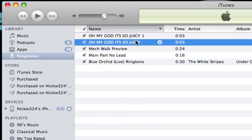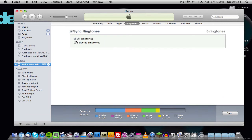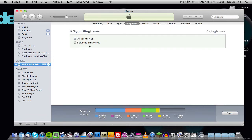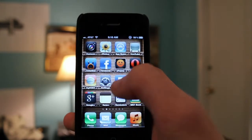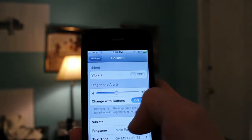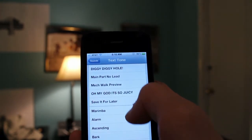Once that's done, it should be in your Ringtones section. Go over to your phone and sync it up. In iTunes, go to the Ringtones tab — I have it set to sync all ringtones, though you can select whichever ones you want. Then on your phone, go to Settings, then Sounds, then SMS Tones, and select your text tone. And that's pretty much it.